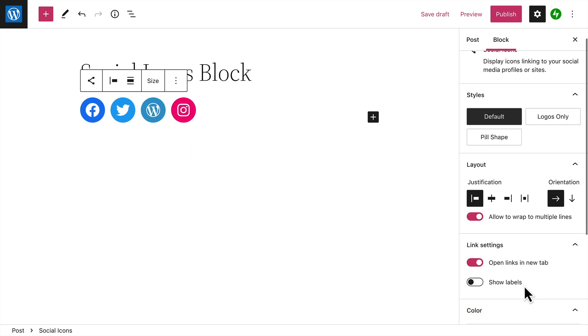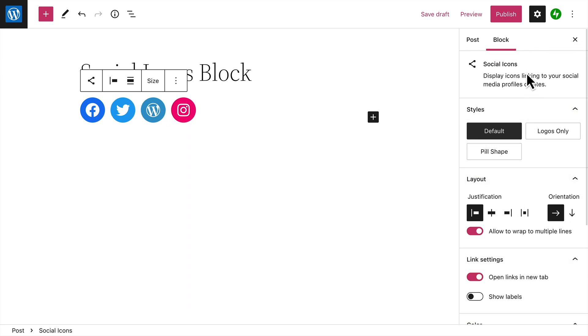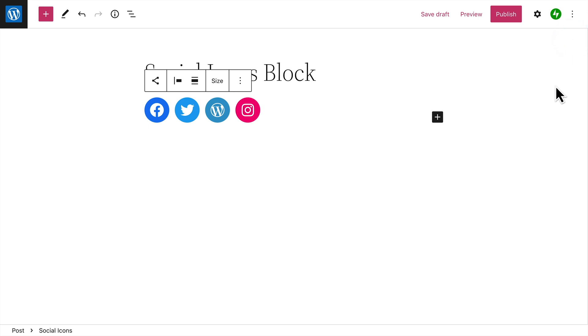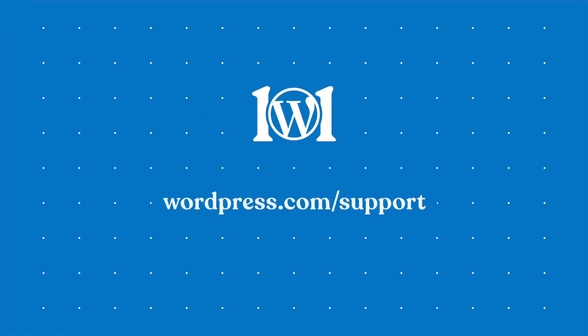With these options in place, your social icons will help your visitors find your social media profiles or other sites. For more help with blocks, please visit wordpress.com support.